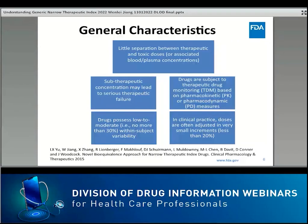NTI drugs possess low to moderate within-subject variability, that is less than 30%. In clinical practice, NTI drug doses are often adjusted in very small increments—for example, less than 20%.